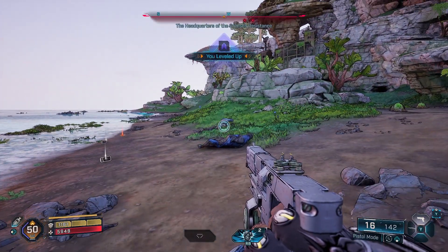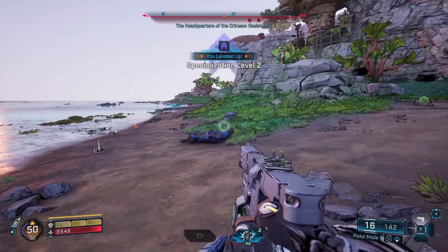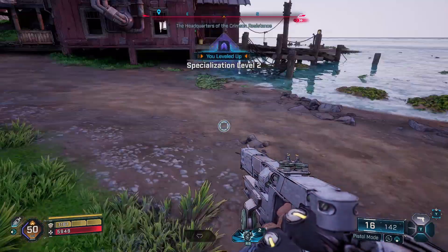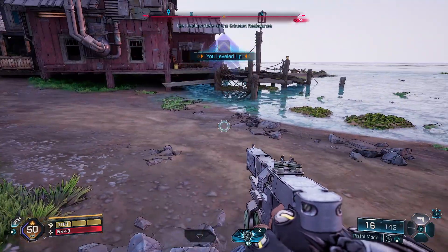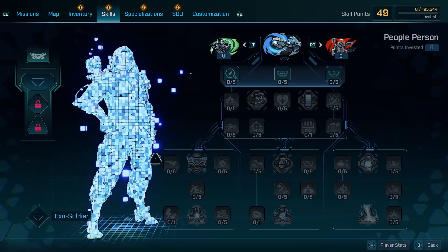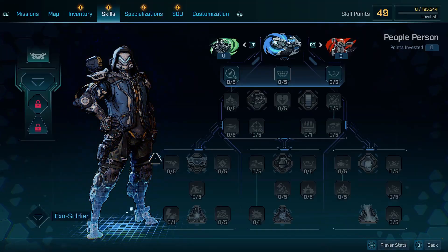Now you have a level 50 character. To increase your specialization level, just go back to Cheat Engine.